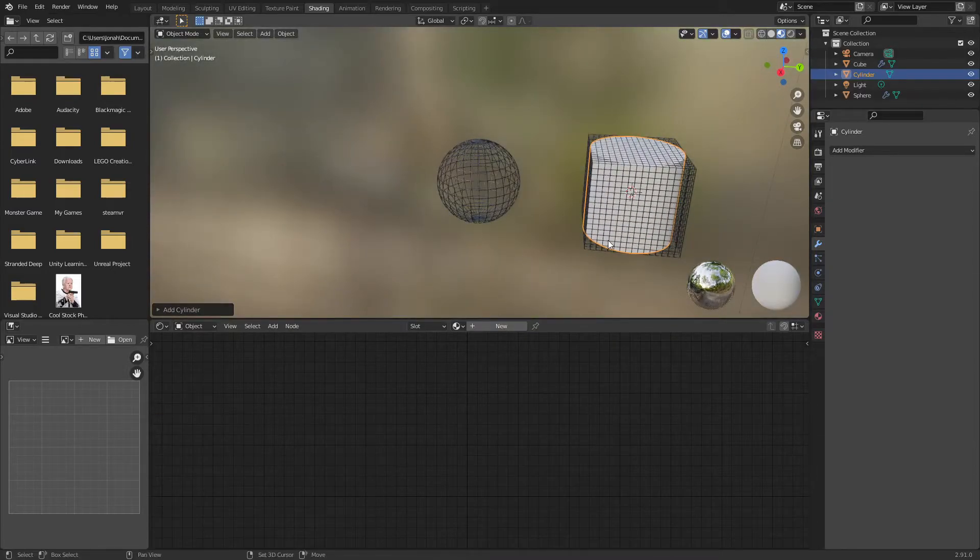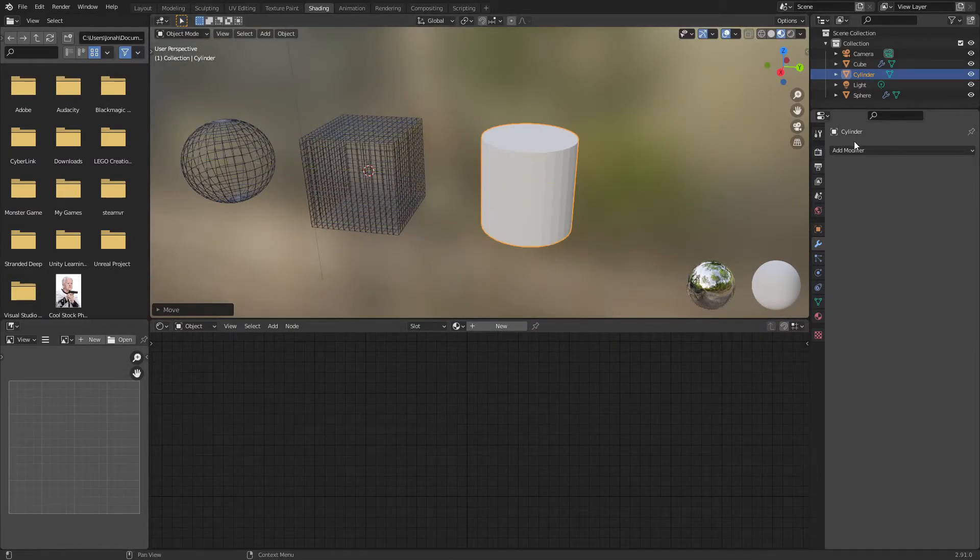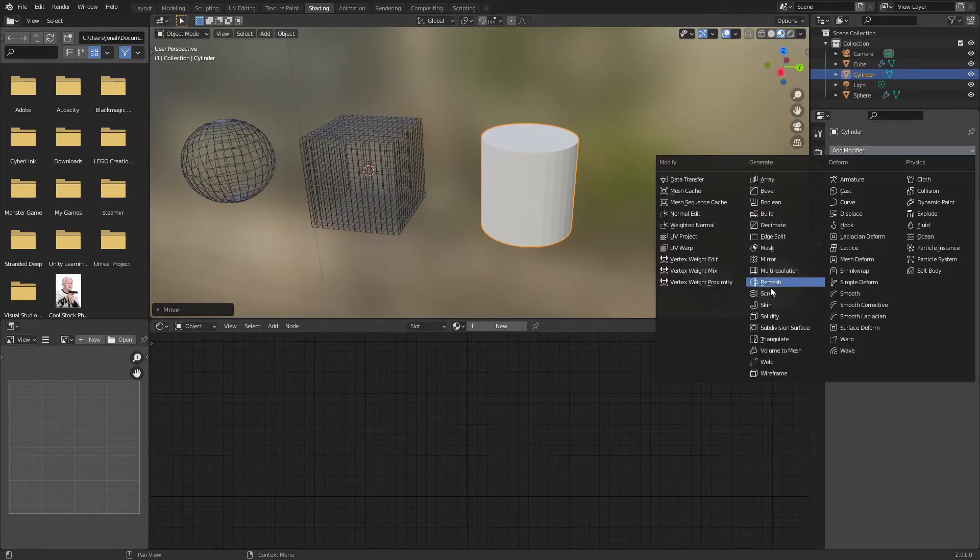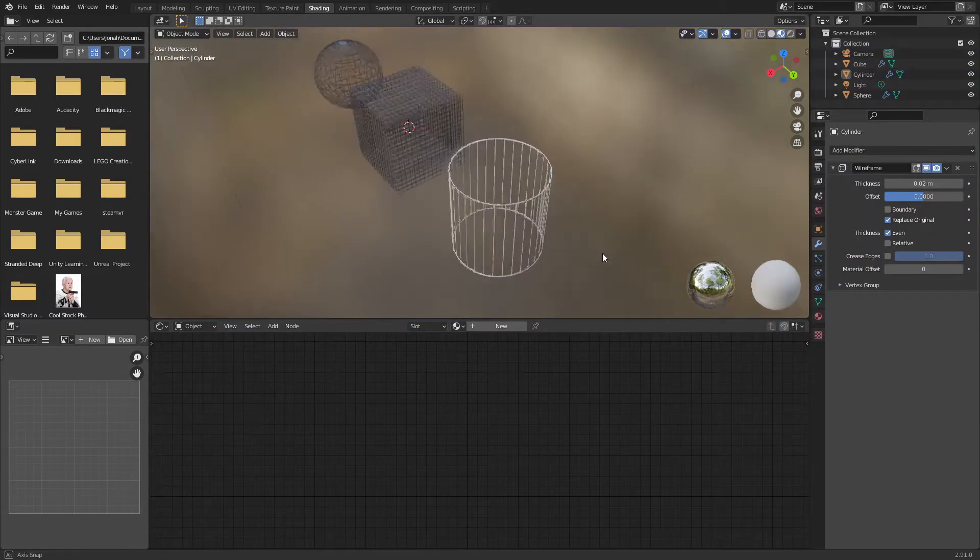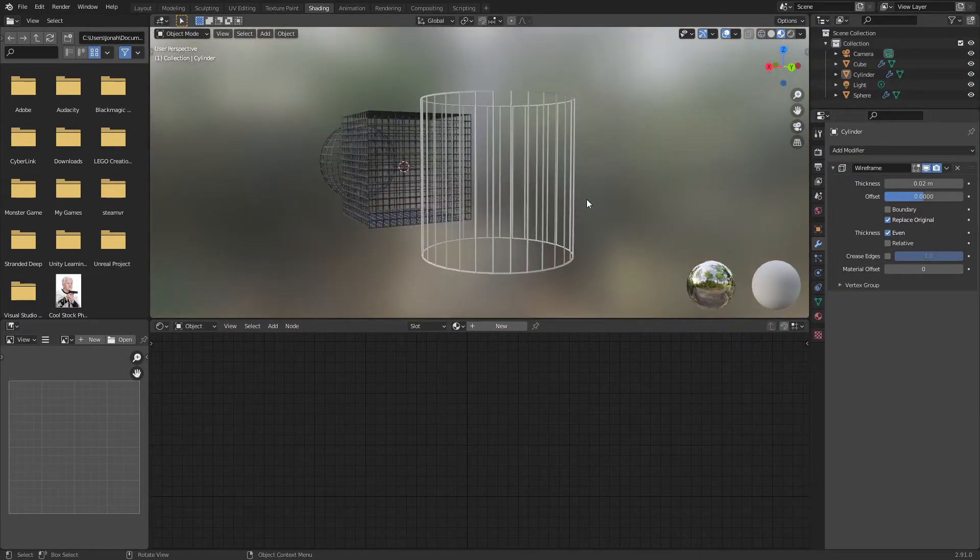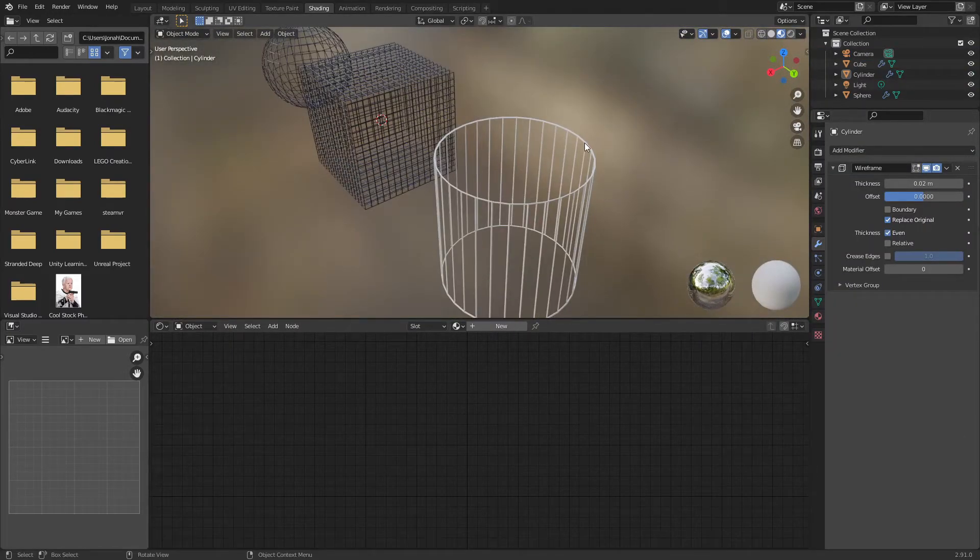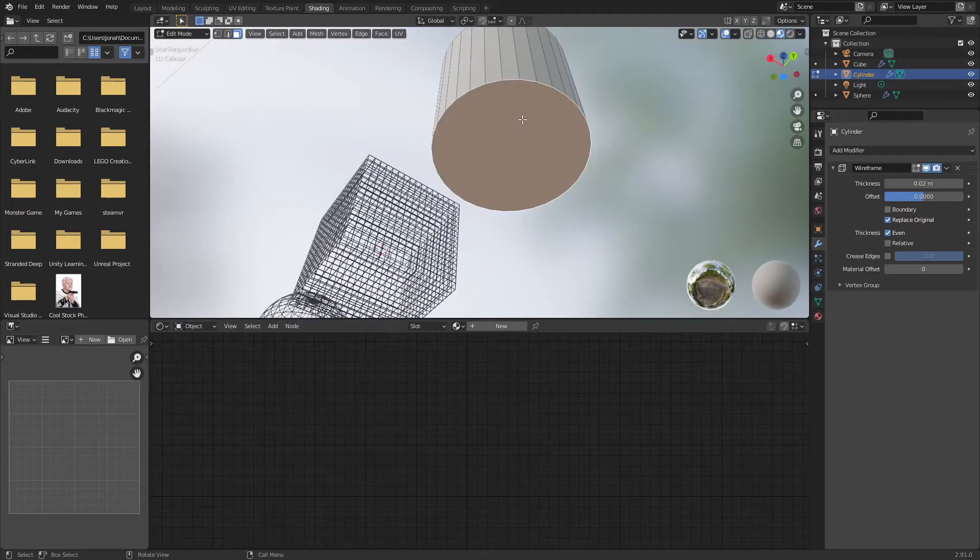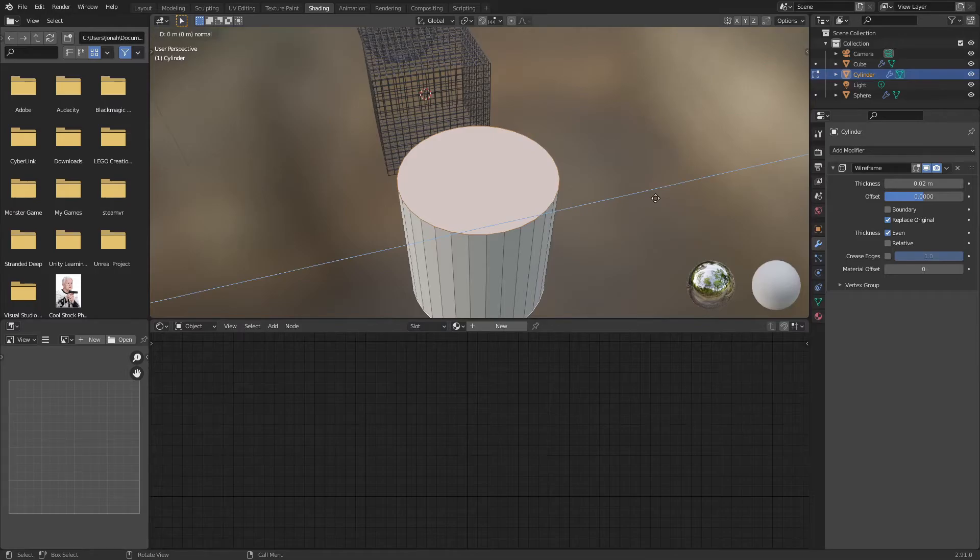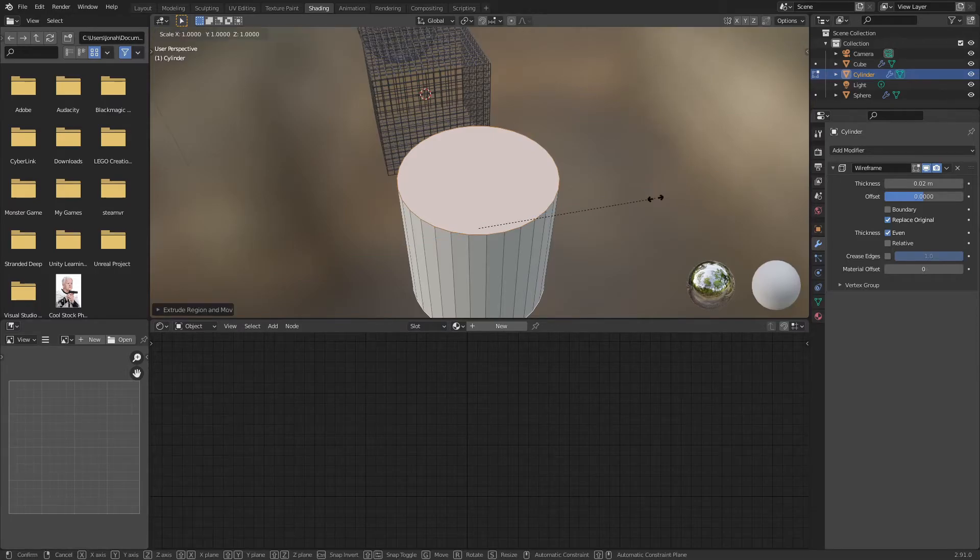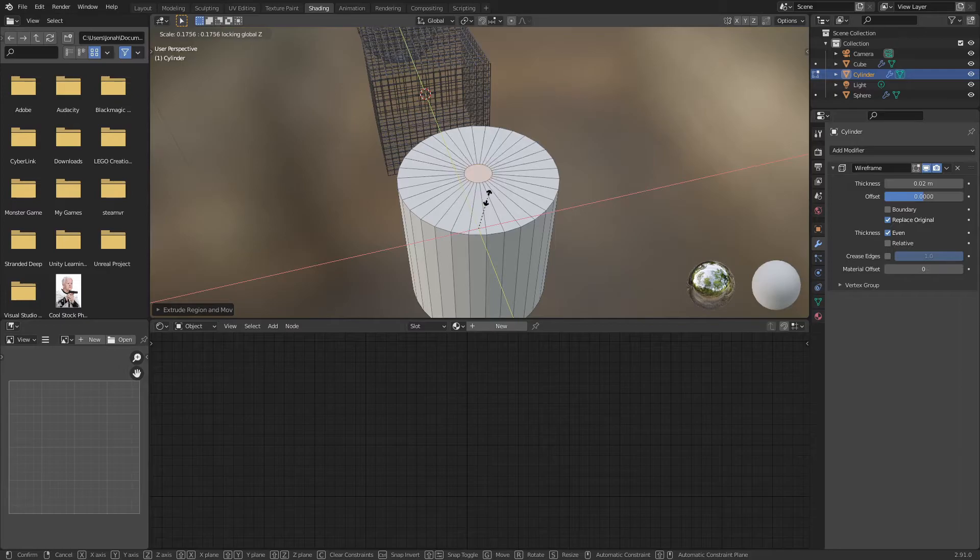Except for example with a cylinder if I were to add that wireframe modifier, as you can see the top and bottom are very open. So to combat that I'd have to go to face select, select the top and bottom face, extrude, right click, S Shift Z, scale it down until it's really small.